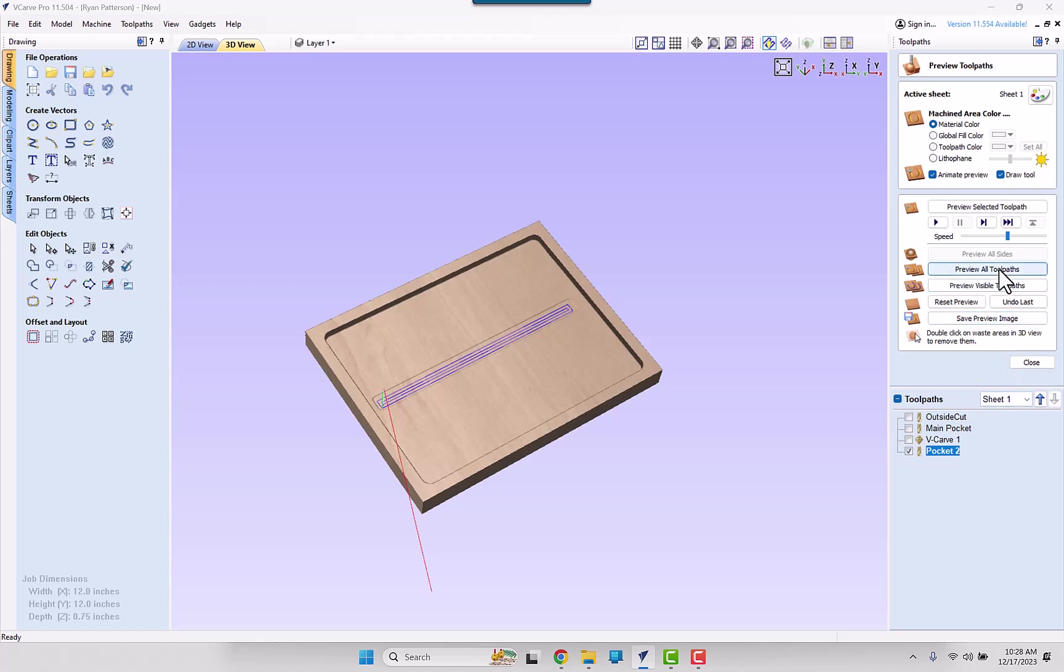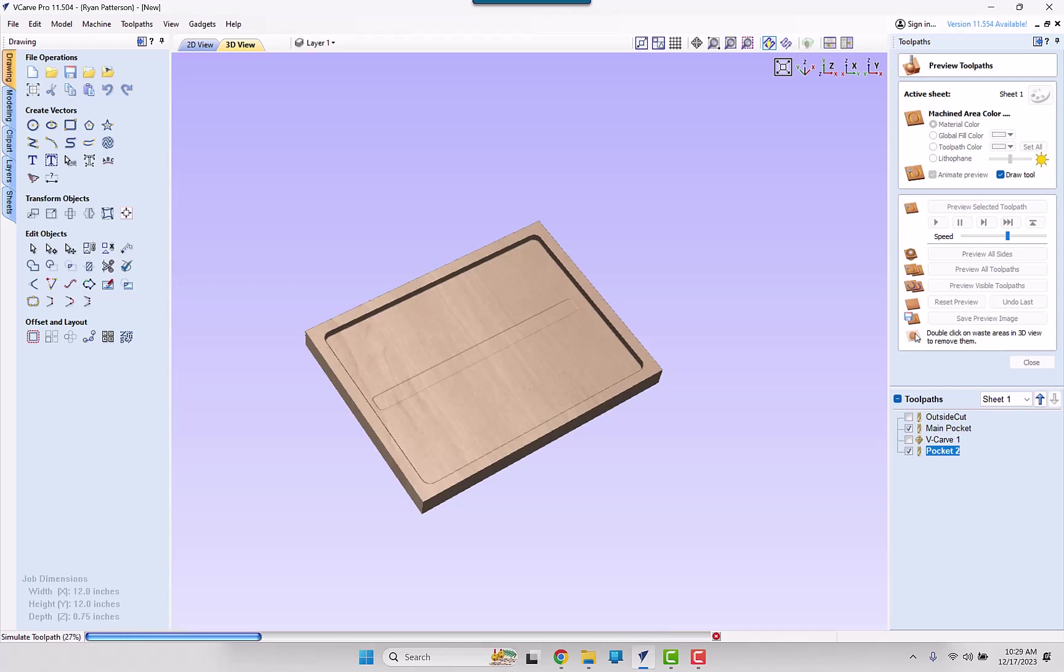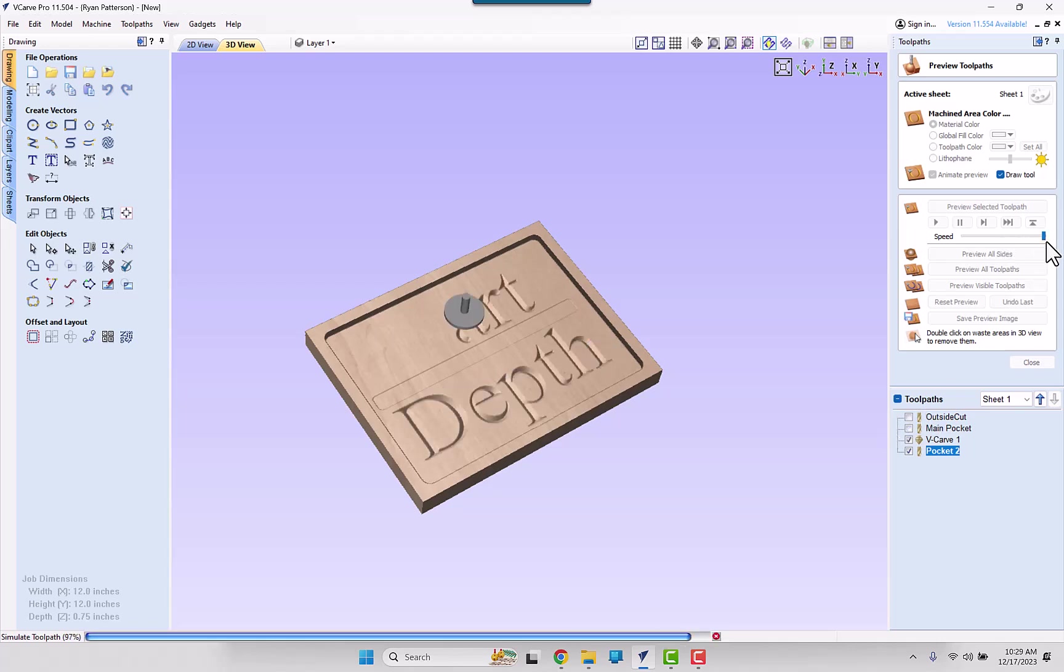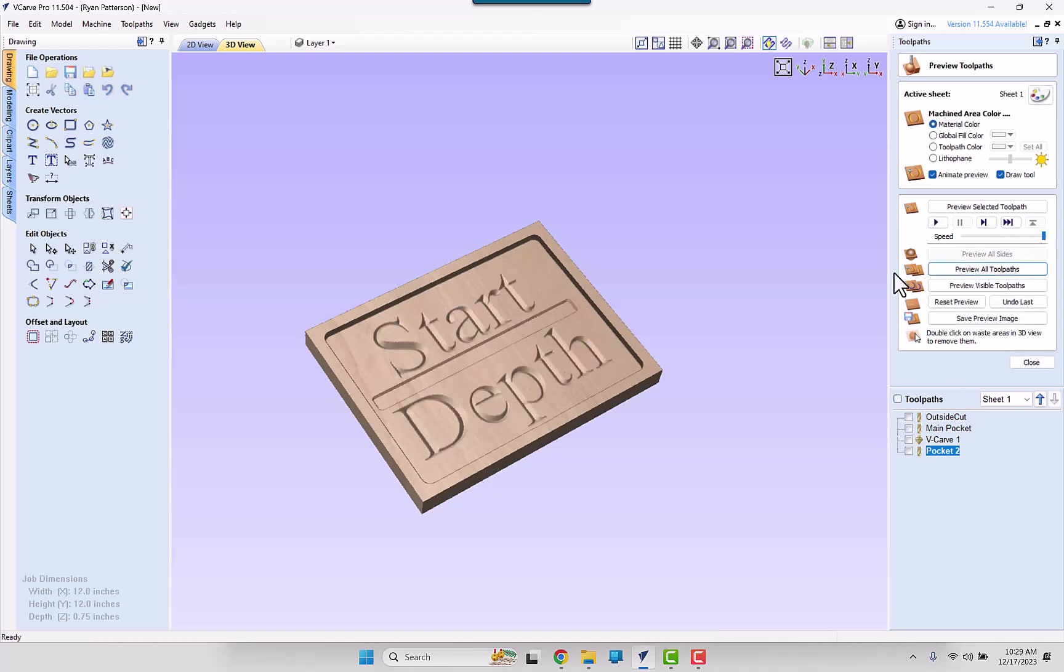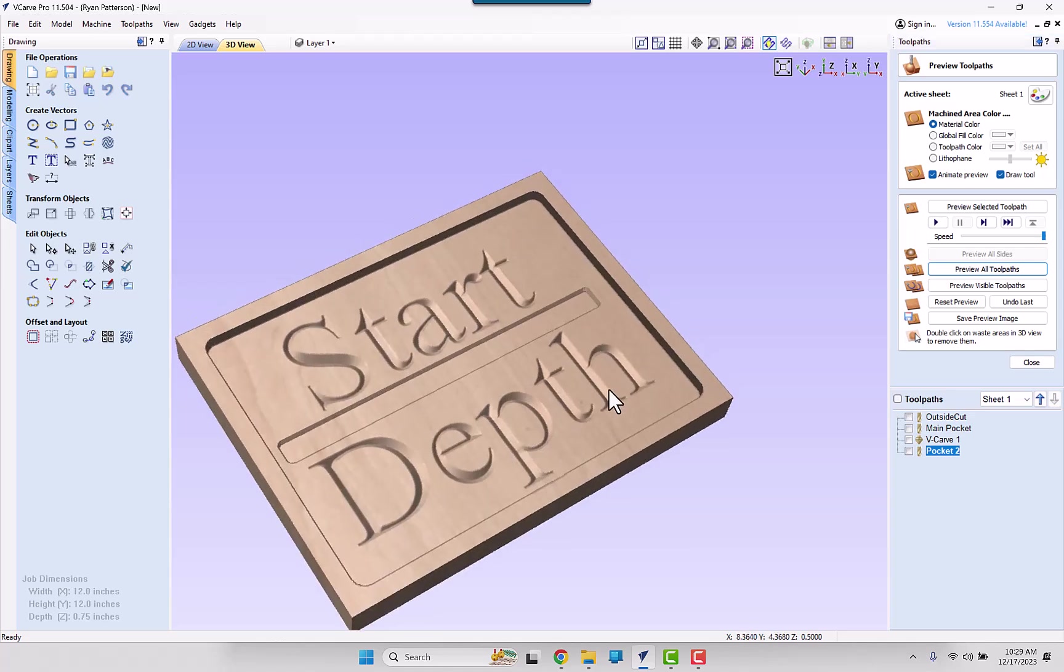So now we will go ahead and preview all the toolpaths and see what we have. And there we have our V-Carving toolpath and the pocketing one cut down into the pocketed area that we have already removed.